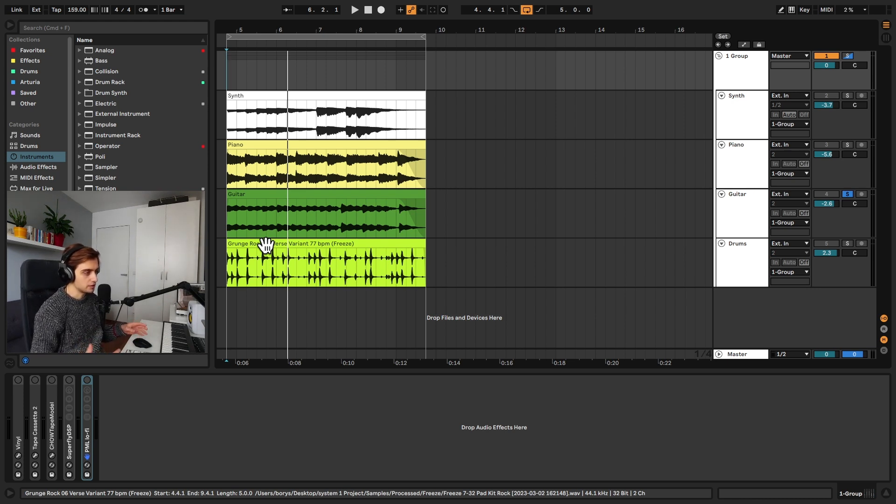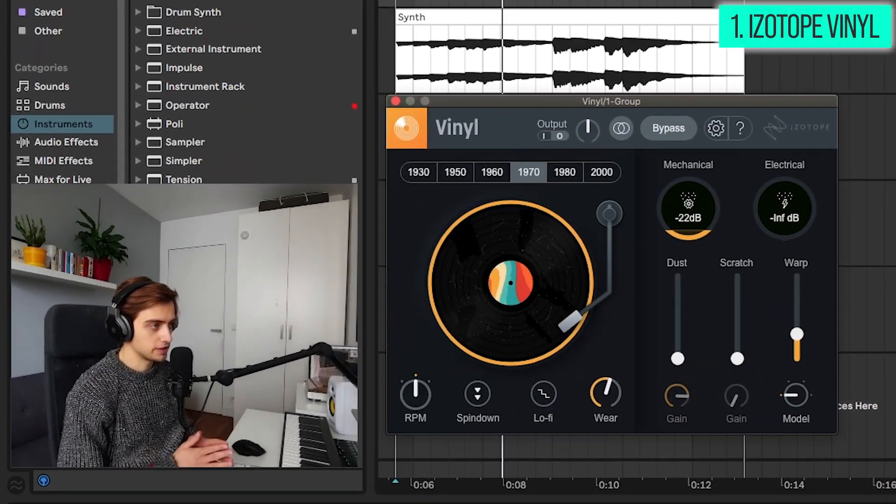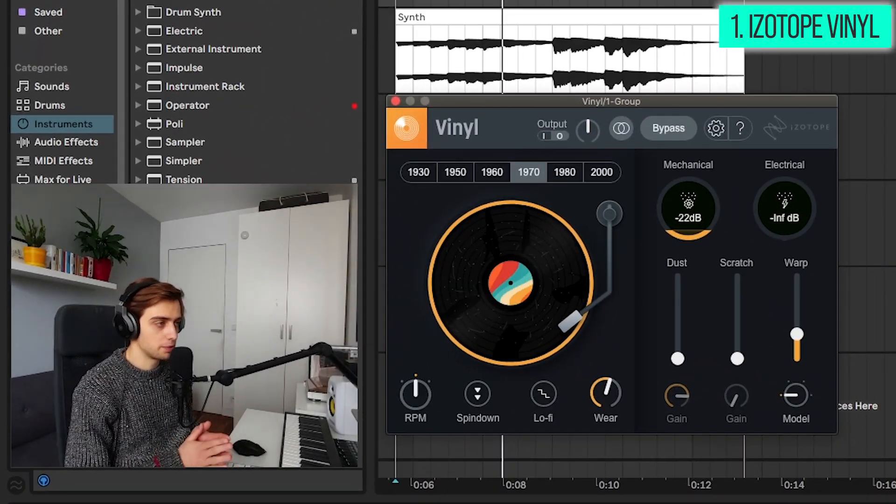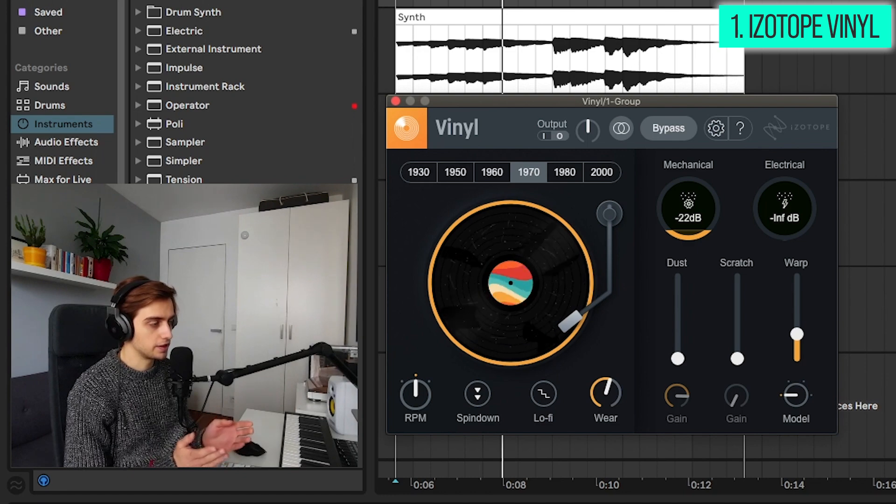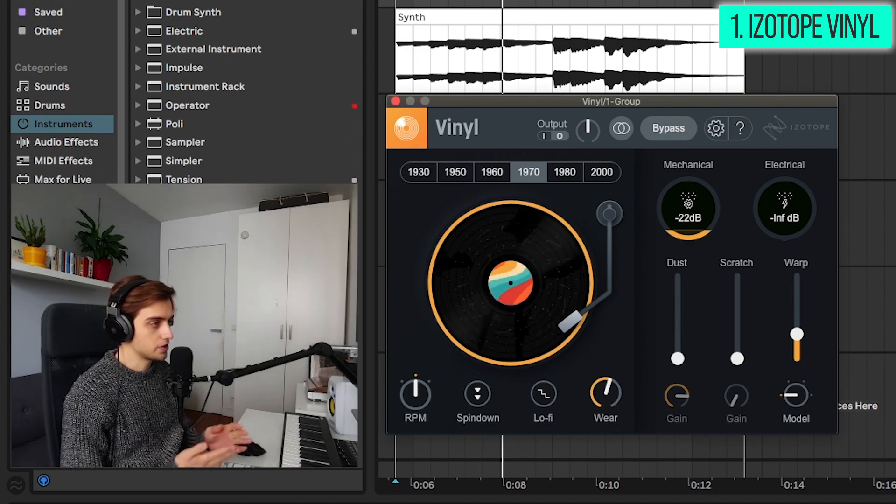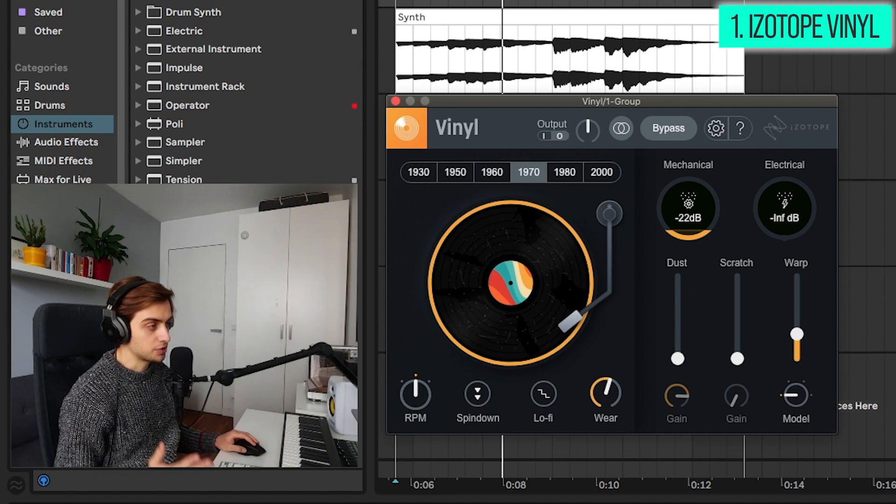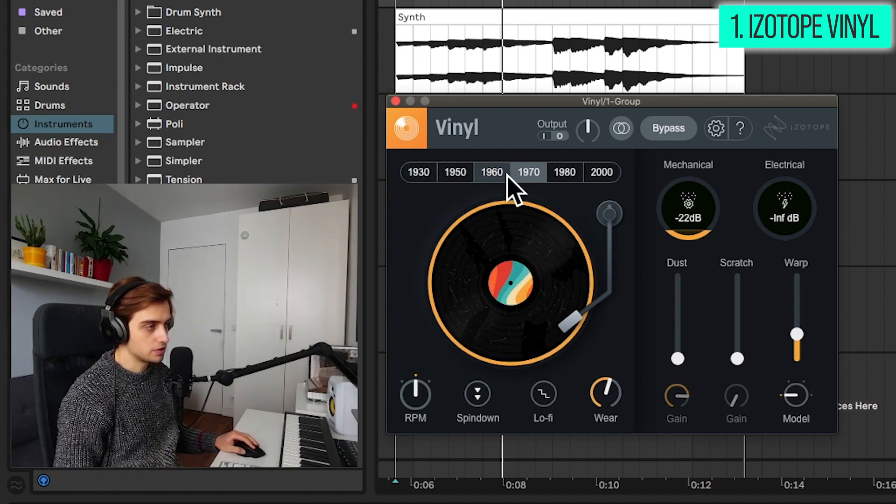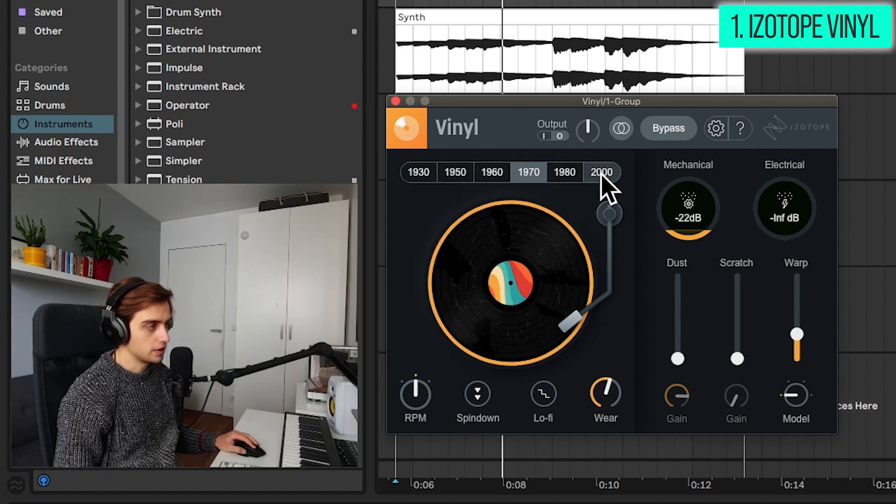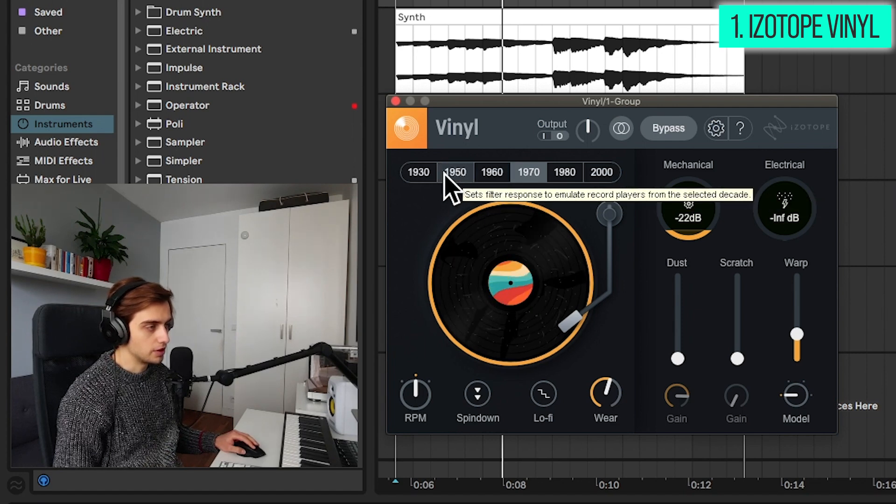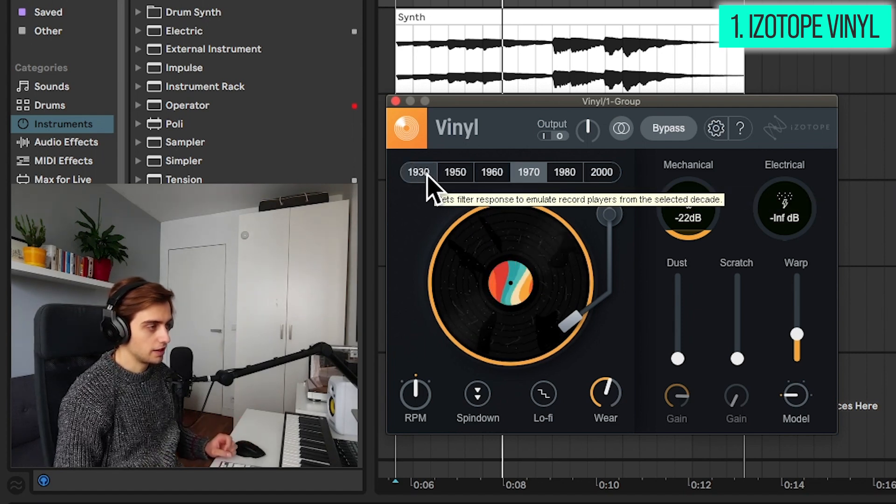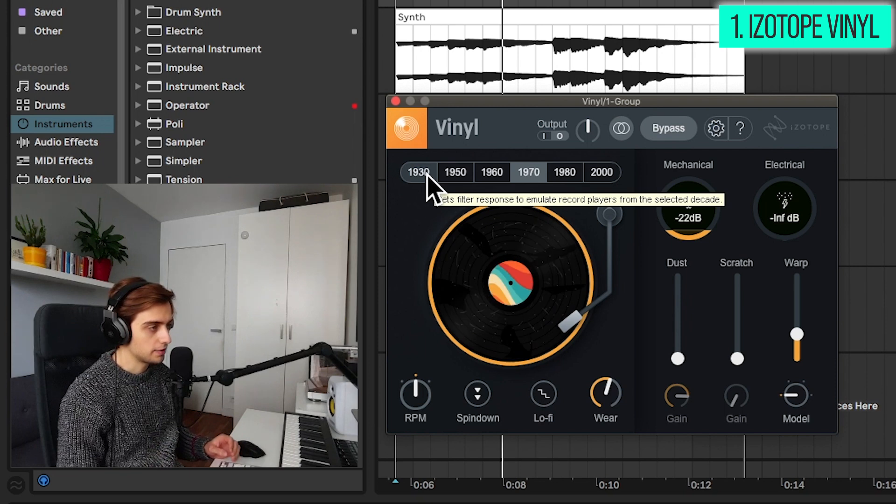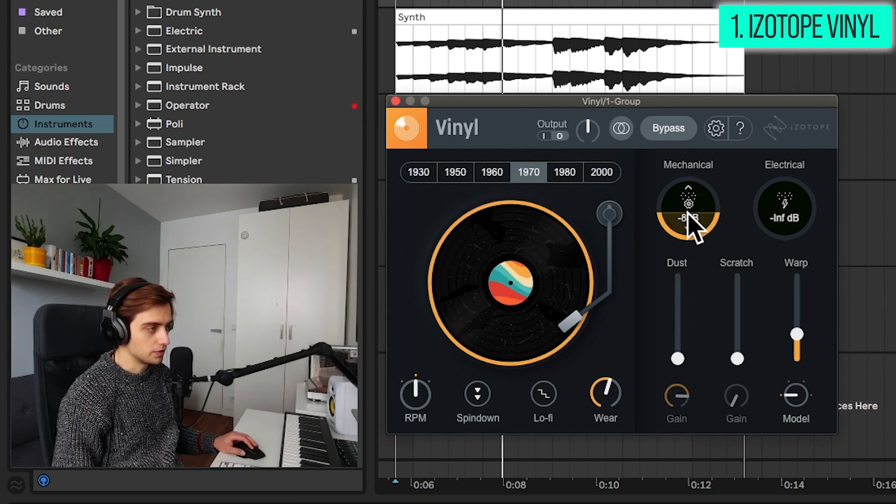Plugin number one is iZotope Vinyl, one of the most popular lo-fi type effects that are absolutely free. As the name suggests this simulates a vinyl record. It's quite simple to use. Here you have a panel where you can choose the year of the vinyl emulation, and the lower you go the more of a high cut and the more distortion you have.